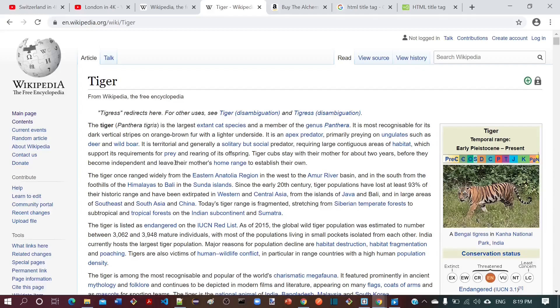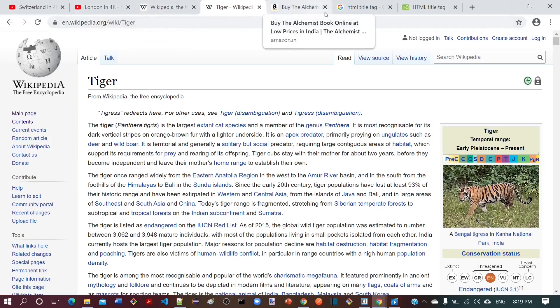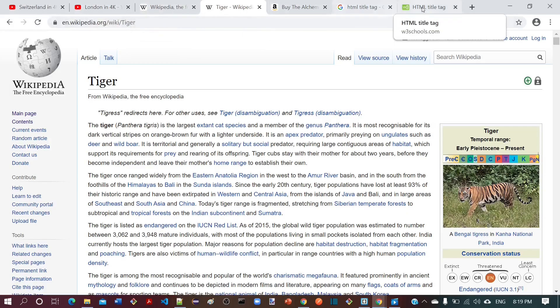Now, we will understand the importance of title tag. Title tag helps to identify a specific web page when we have a lot of tabs open in the browser. For example, here I have multiple tabs open and based on the title, I could find out which tab I have to open next.